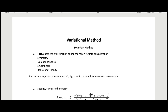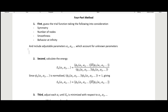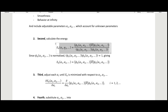We are using a four-part method. In the first step we want to guess a trial function, taking into consideration things like symmetry, number of nodes, smoothness, behavior at infinity, and we include adjustable parameters — we could have just one or many of them. The second step is to calculate the energy, which looks like the expectation value in the numerator and the inner product in the denominator.